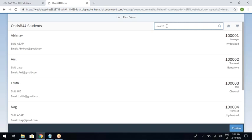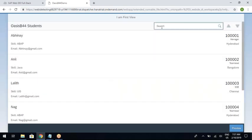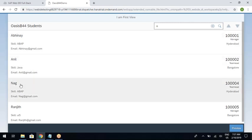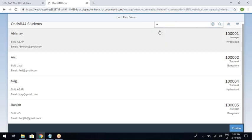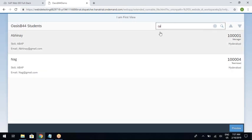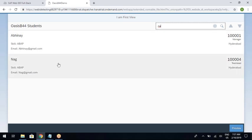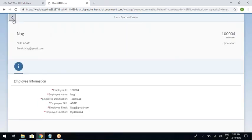Now I am typing some letters to test. I'm typing 'N'. Abhinay should be there, Anil should be there, Lalit will not be there, Nag will be there, Ranjit will be there, Shiva will not be there. You can see Abhinay, Anil, Nag, Ranjit — only four results. The rest have been filtered out. If I type 'NA', Abhinay and Nag appear, Anil and Ranjit are filtered out. If I type 'G', only Nag will be there.